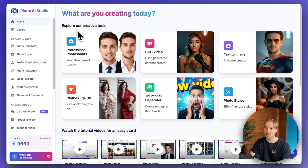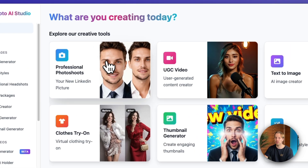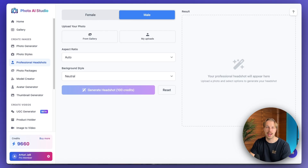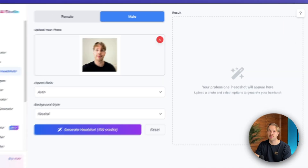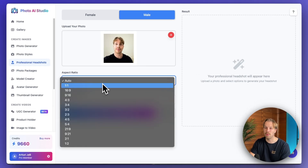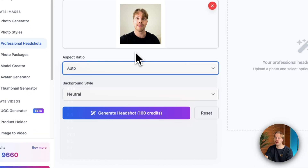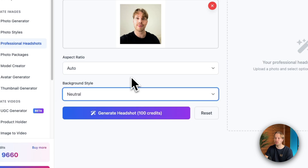First of all, head over to photoaistudio.com — you will find links to all these products in the description. Once you have signed up, just hit professional photoshoot. Then choose your gender and upload a photo. Here is my profile picture, so I will just drag and drop the image. Then you can choose the aspect ratio — I'm going to go with auto — and then choose the background, for example neutral. Then let's just hit generate headshot.